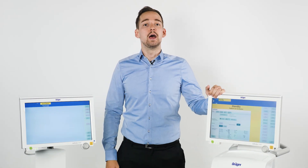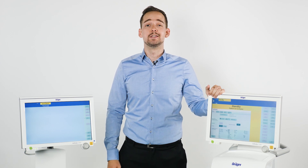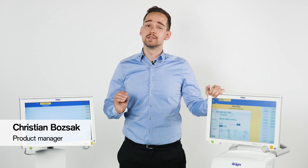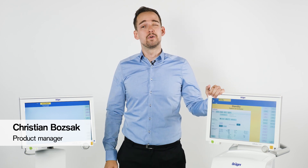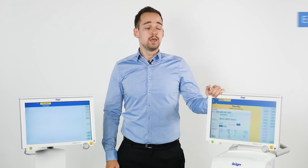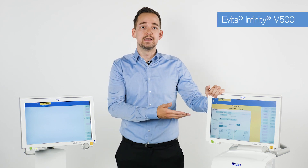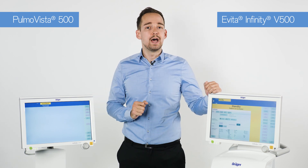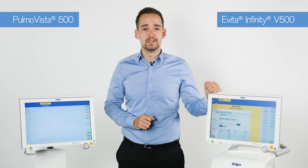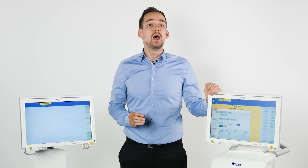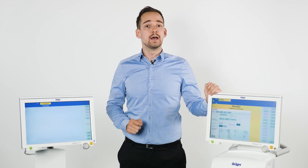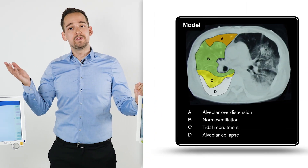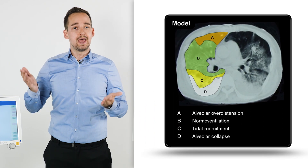Welcome to this tutorial video about image-guided lung protection by Draeger. Within this tutorial I want to show you the latest tools for personalized ventilation. Finding the best PEEP for each individual patient is a daily challenge. The Evita Infinity V500 ventilator in combination with the Lung Function Monitor PomoVista 500 allows to visualize the adverse effects of mechanical ventilation. In the following video I want to show you a possible standardized workflow to analyze the lungs response to different pressure levels and to find the best compromise between alveolar overdistension, collapse and cyclic opening and closing.